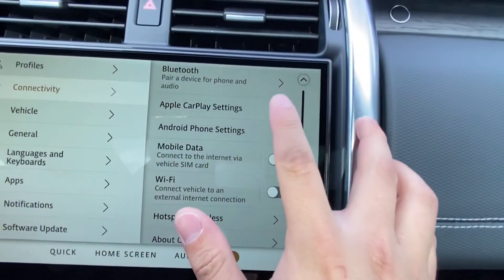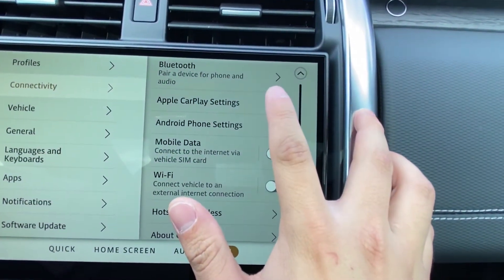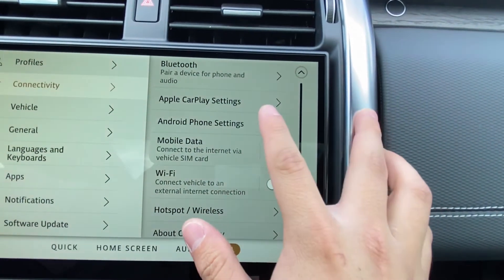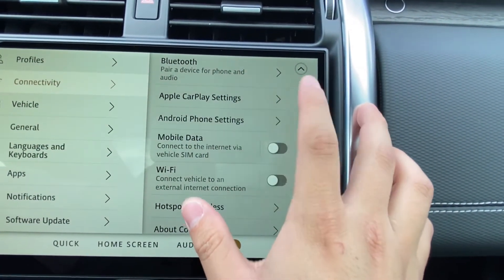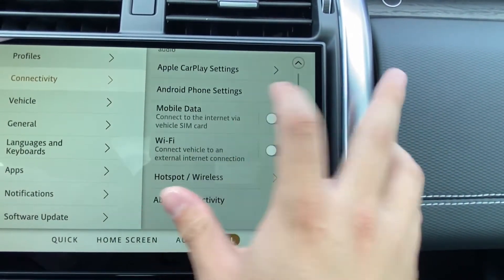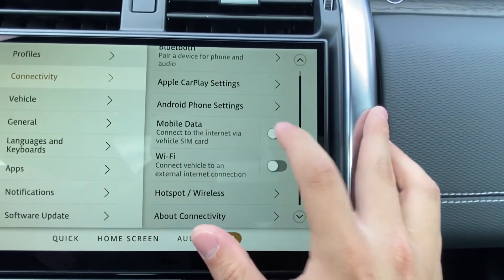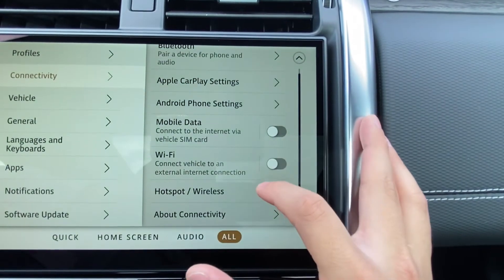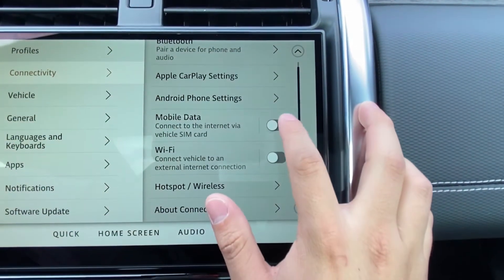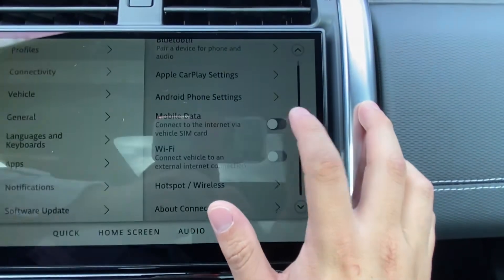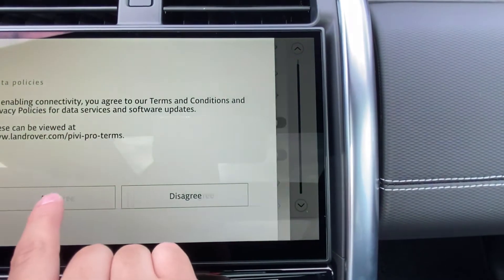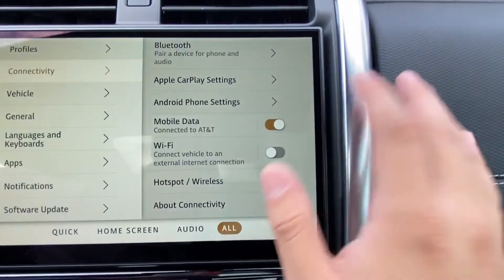To learn how to connect your car to your Bluetooth phone, simply watch the video I've posted last week. Here we have all our connectivity options. Mobile data, Wi-Fi, and a hotspot are all turned off right now, so we're simply going to tap these buttons, agree to the terms and agreements, and turn them on.